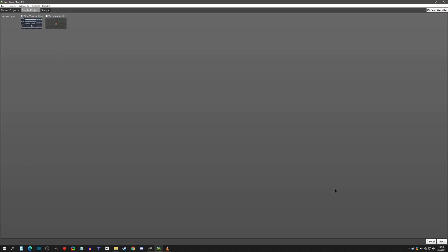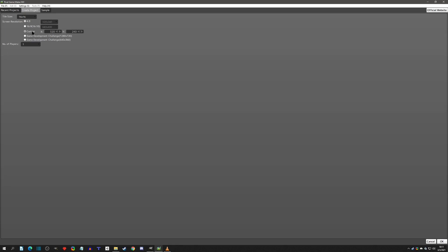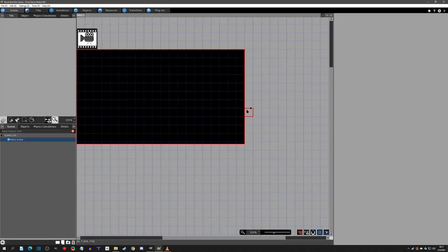This is going to be a side view. I'm in version 1.0.5 switch. We're going to use a tile size of 16 by 16, a custom resolution of 320 by 180, and it's going to be one player. I'll hit OK and it should initialize.